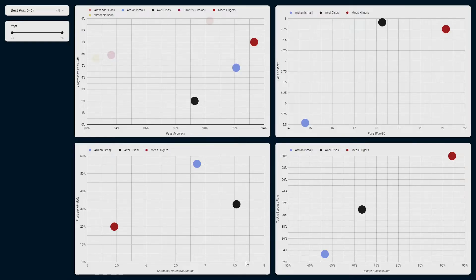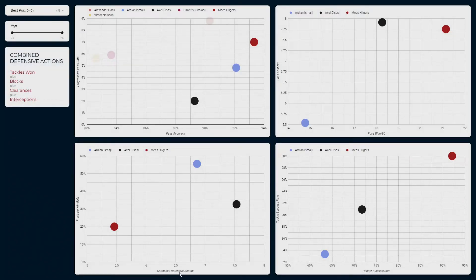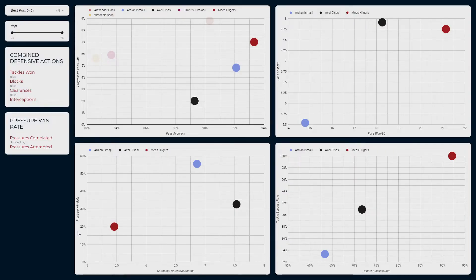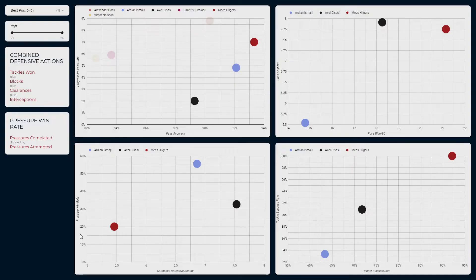In the bottom left we have two more calculated metrics: combined defensive actions, which is the sum of tackles won, blocks, clearances and interceptions; and pressure success rate, the percentage of successful pressures against attempted pressures. Personally, this is the least important graph for me when assessing centre-backs. Combined defensive actions is not a measure of how good a defender is, but rather how busy they are — more an indication of their team's tactical setup. As we intend to be on the front foot most of the time, we don't actually expect our defenders to make many defensive actions. I also don't know what constitutes a successful pressure in FM, so I'm unlikely to exclude a player solely on that basis.